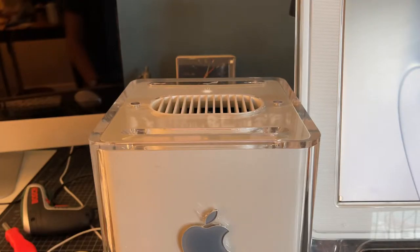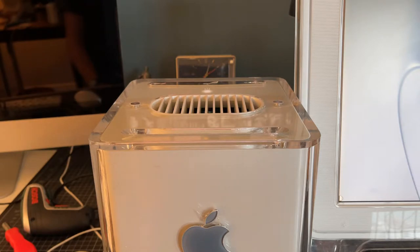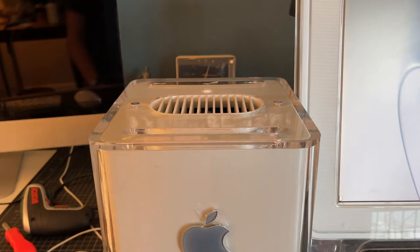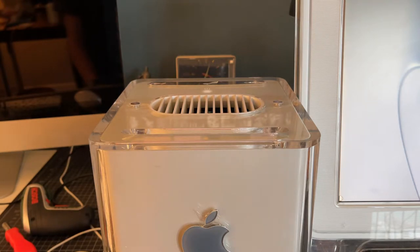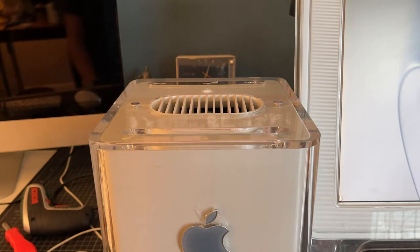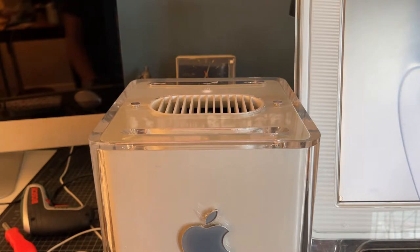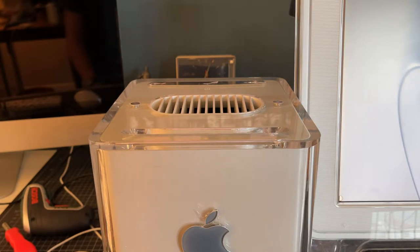This is due to a common fault in the G4 Cube slot loading CD Drive. Although the drive looks cool and will function very well when working, unfortunately these drives do not hold up very well over time. In this video, I'll be showing you how to replace the belt in the drive and clean up the rubber rollers that push the disc out to hopefully get your drive into fully working order.